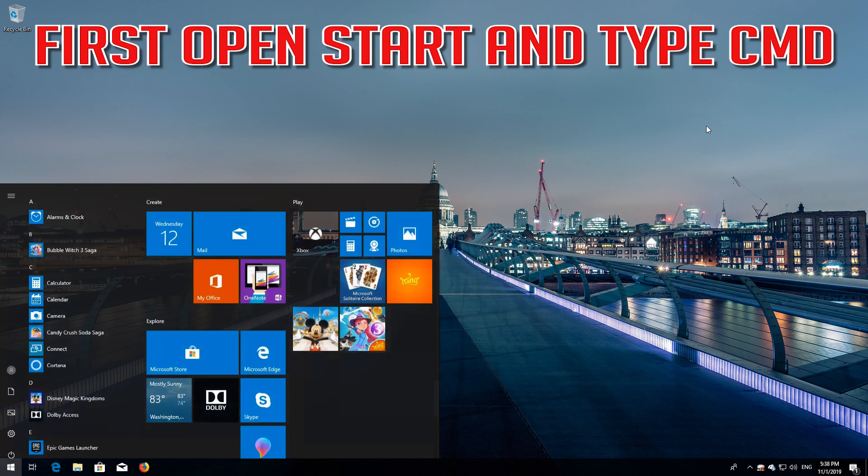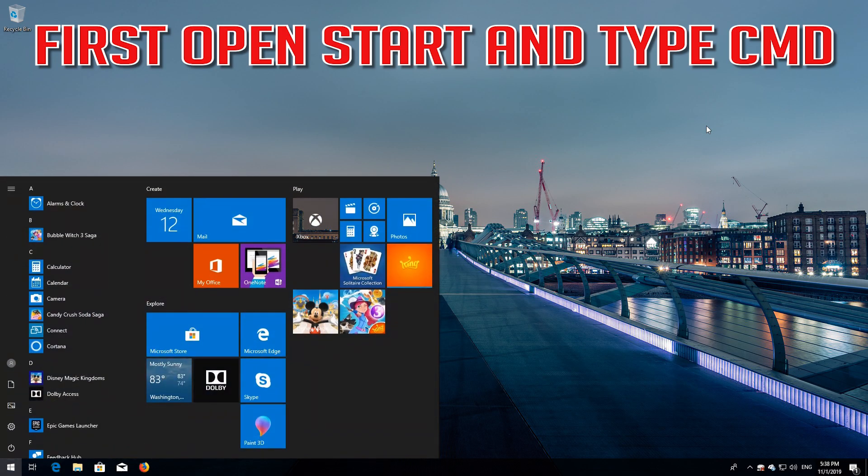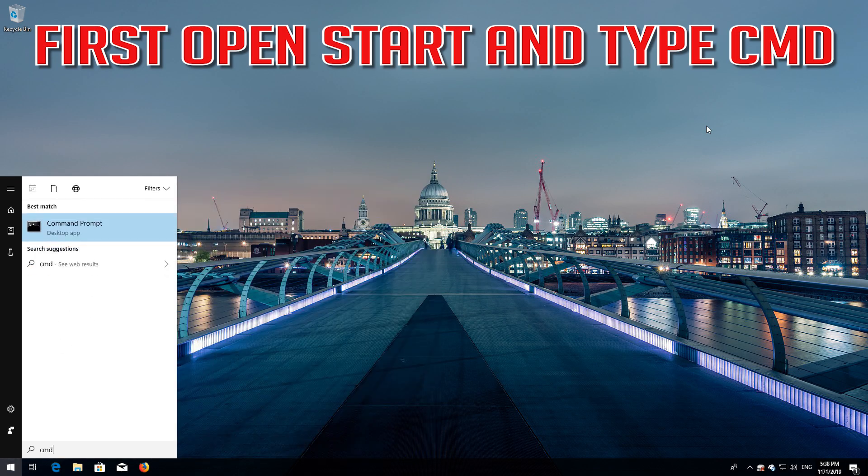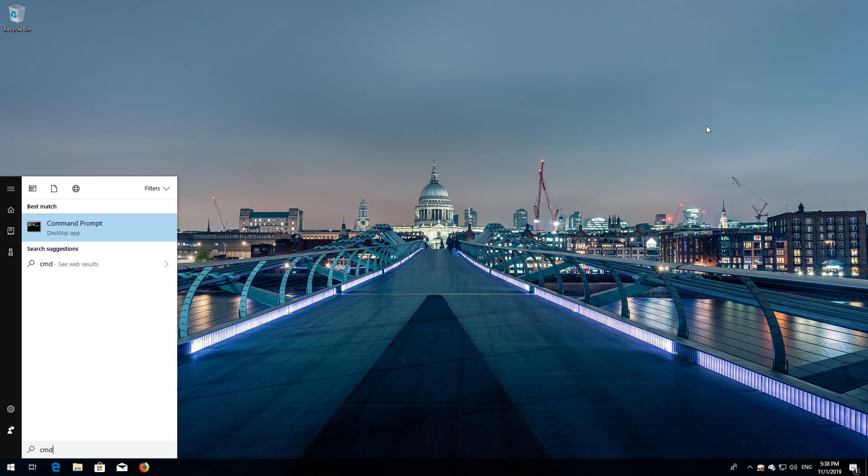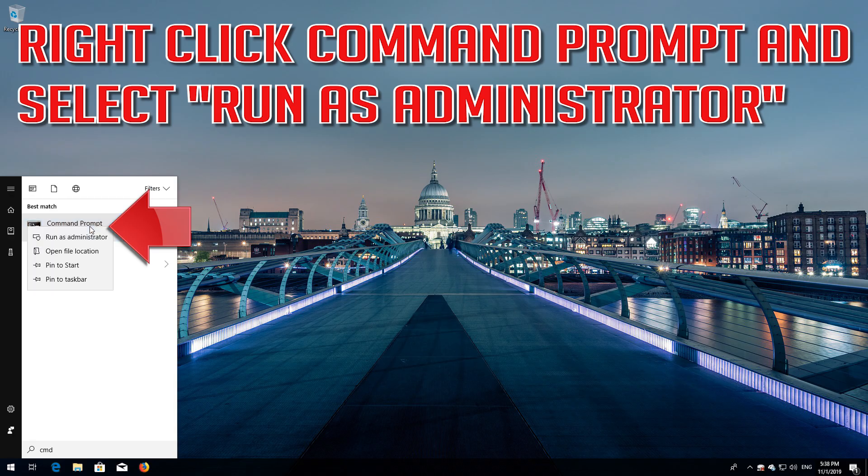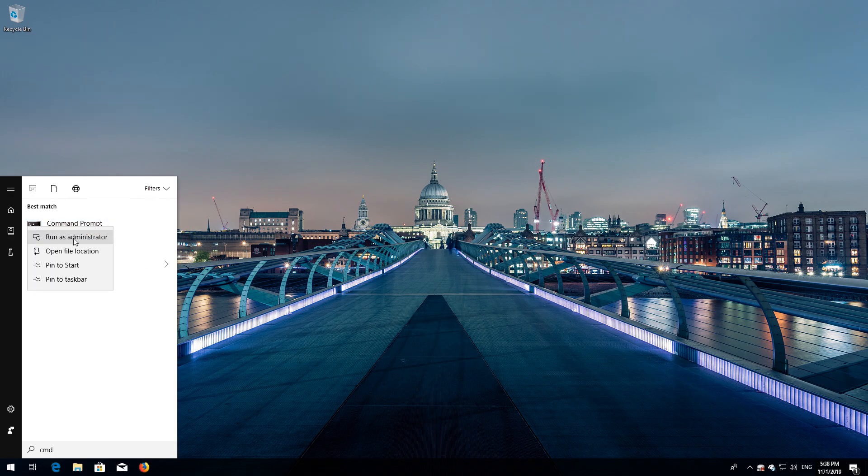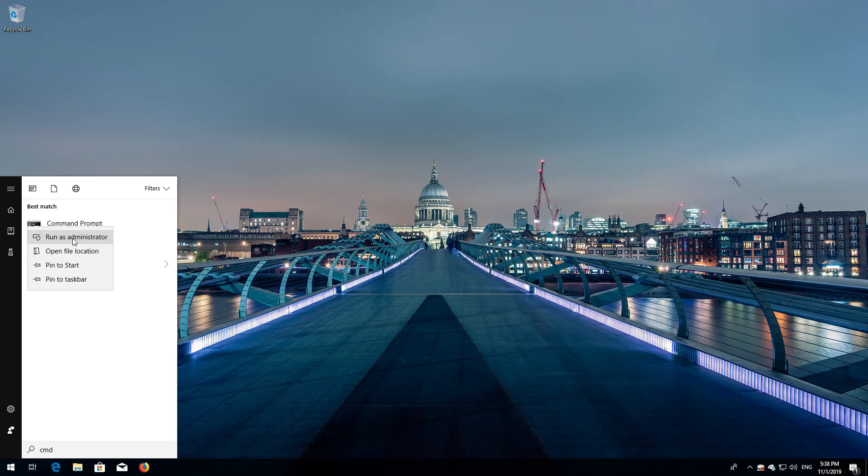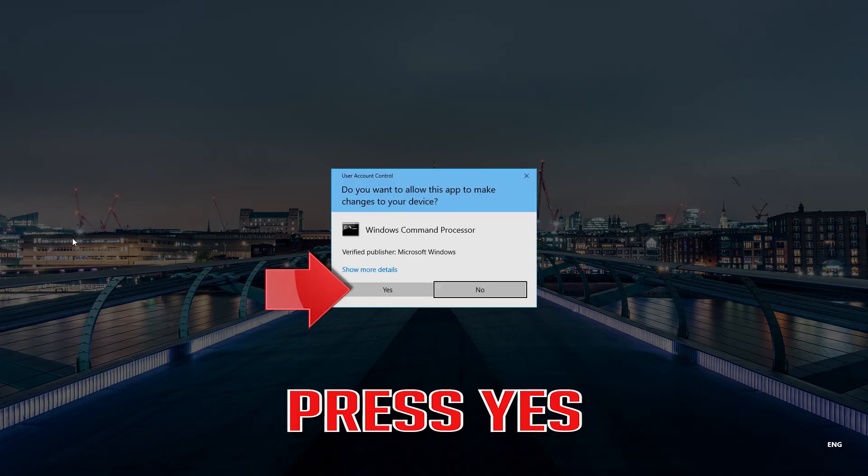If that didn't work, first open Start and type CMD. Right click Command Prompt and select Run as Administrator. Press Yes.